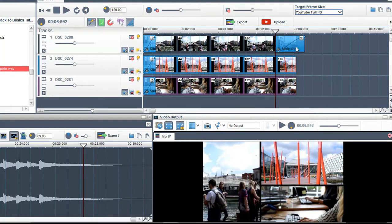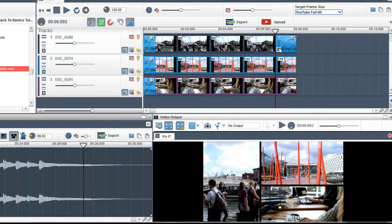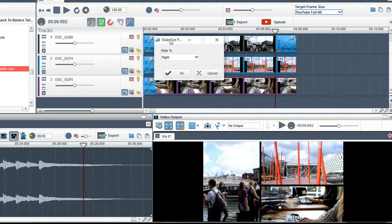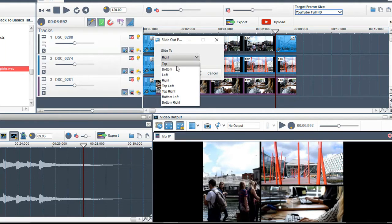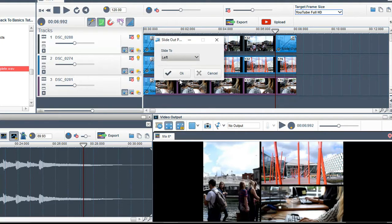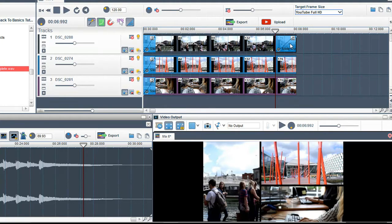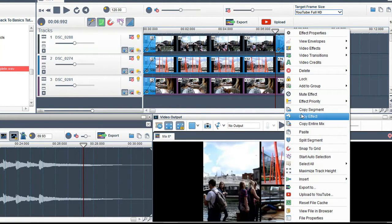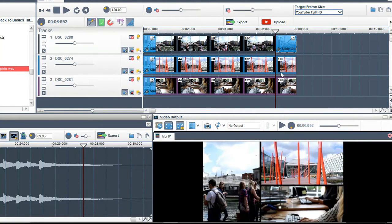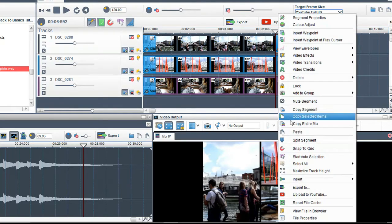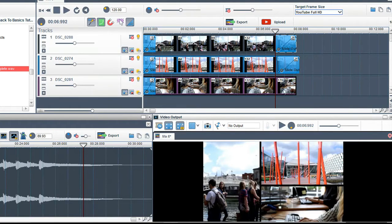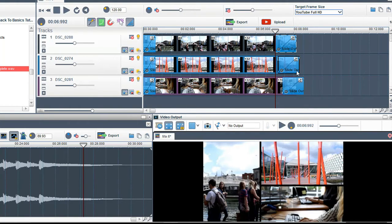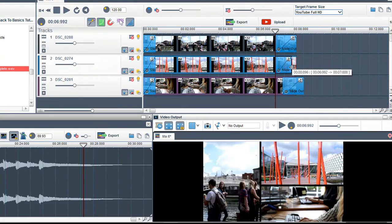Resize the effect and position it. Then select a direction. Here I will select left. Copy and paste the effect into the two other tracks. Position them again and change the direction they are going to slide out.